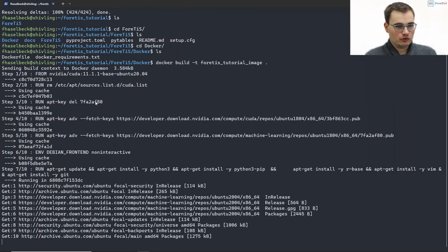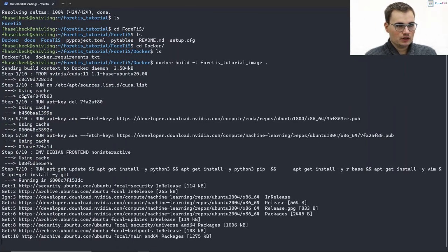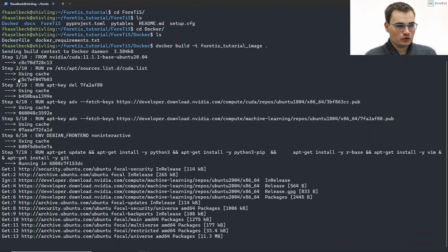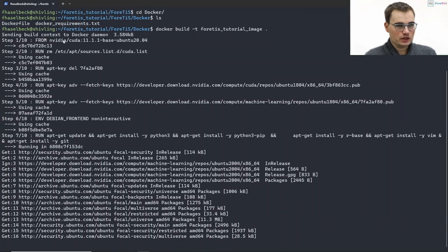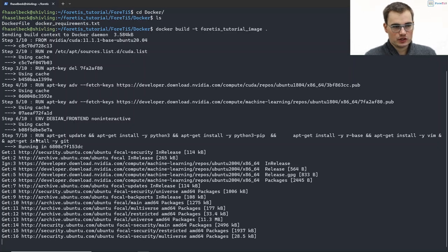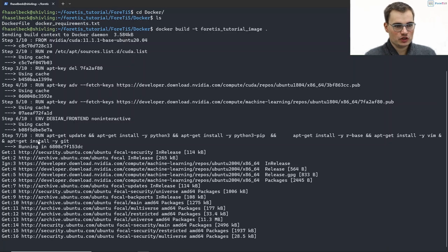If we run that, all the steps from our Dockerfile are running, so we are taking something from the Docker Hub and so on and so forth. So something is already cached on that machine, so it might take slightly longer on your machine. But anyways...